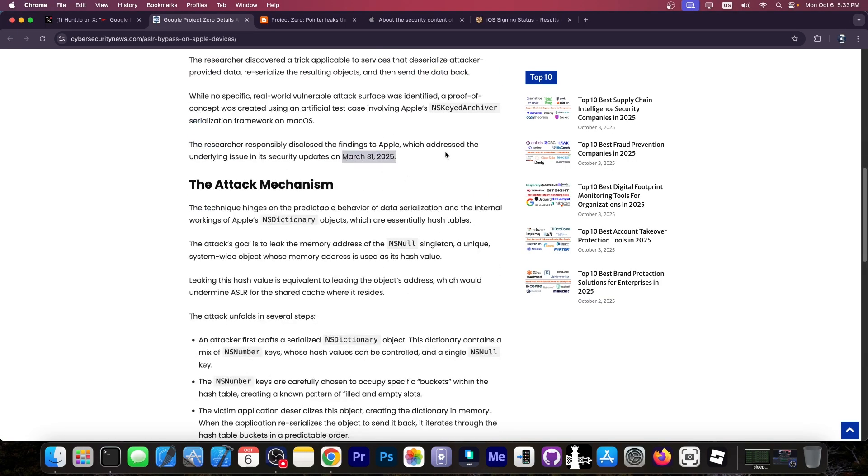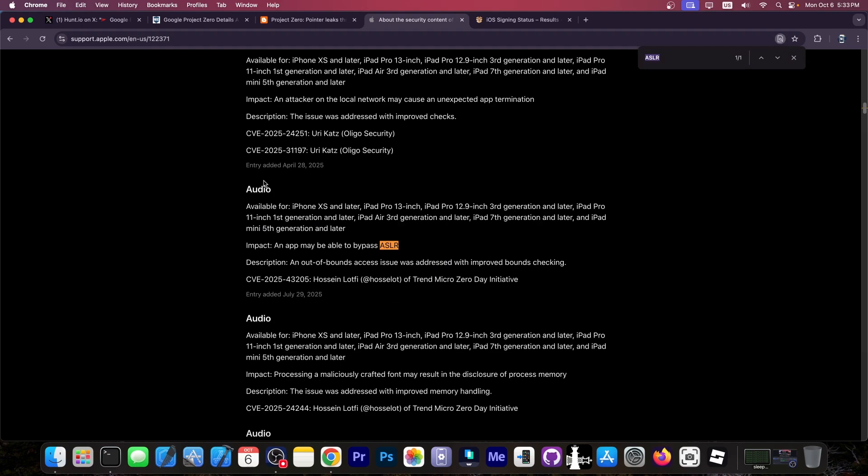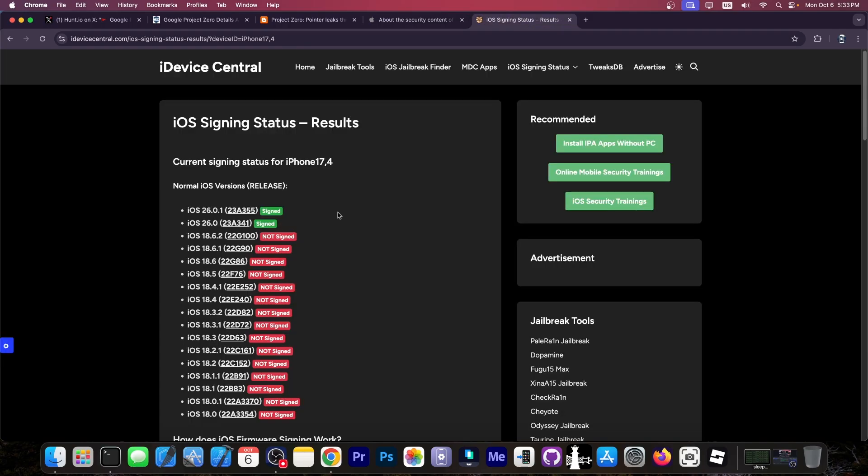They provided a patch back on March 31, and that's essentially the date of iOS 18.4 and iPadOS 18.4 release. Now I'm not sure which one is the vulnerability. If you're looking here and you search for ASLR, there is one in audio and it says an app may be able to bypass ASLR. Now this is ASLR, not KASLR, so not kernel ASLR. Still could prove useful for applications that have privileges like daemons on the system and so on. And yeah, this does correspond with iOS 18.4's release.